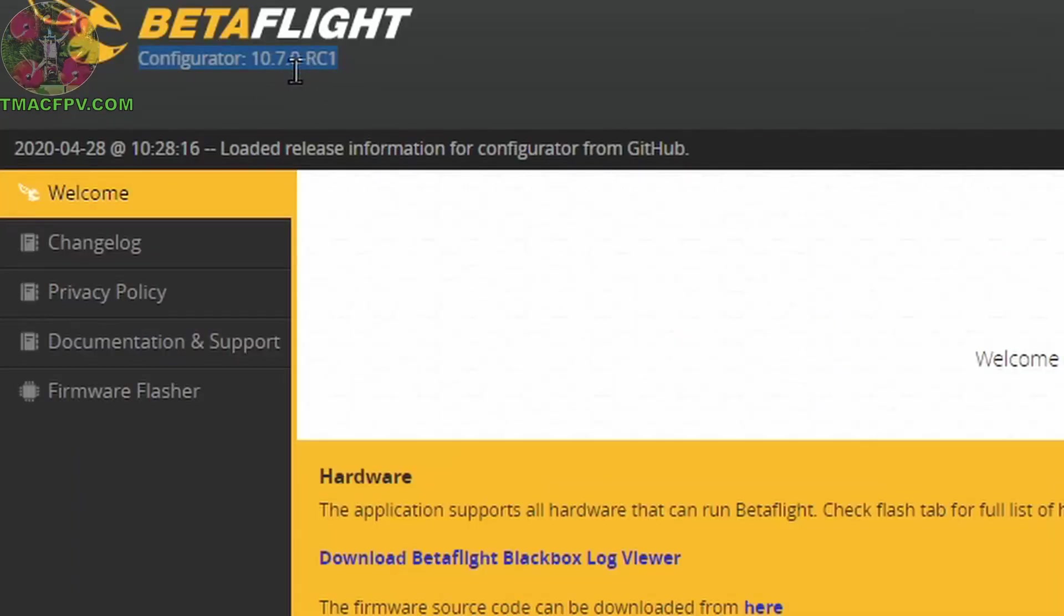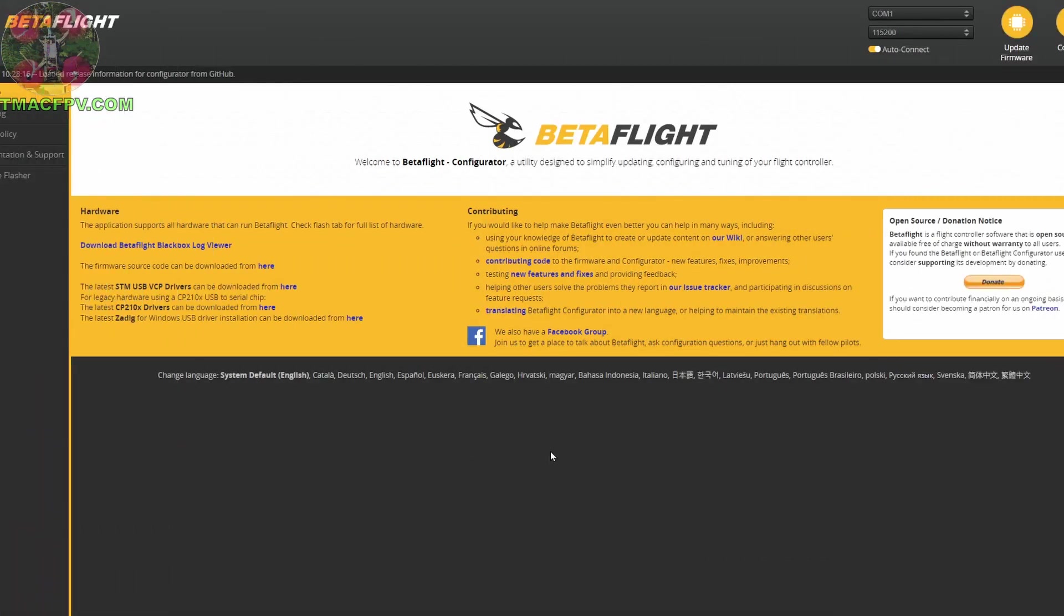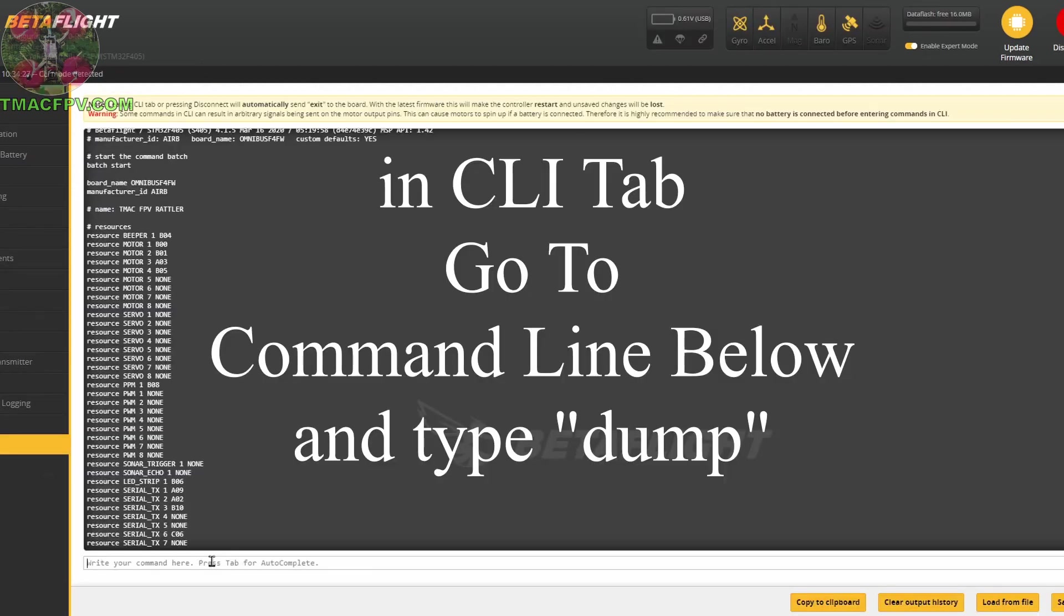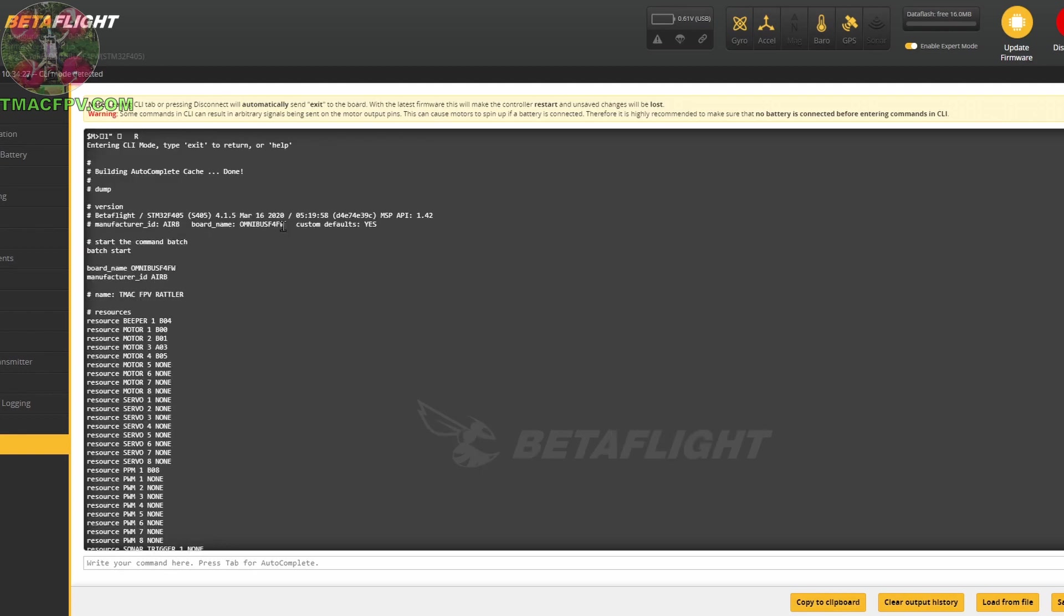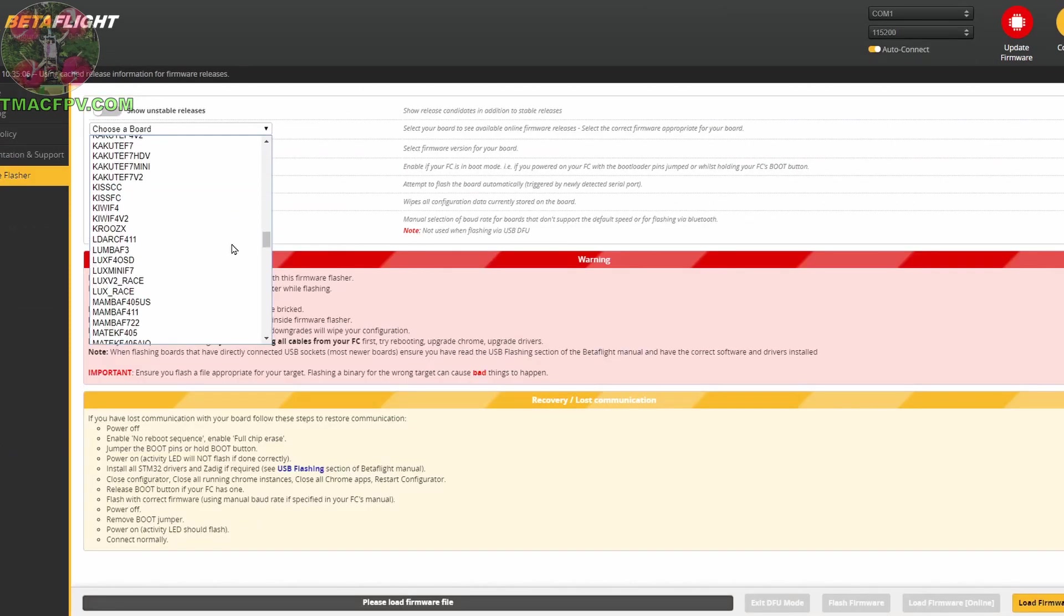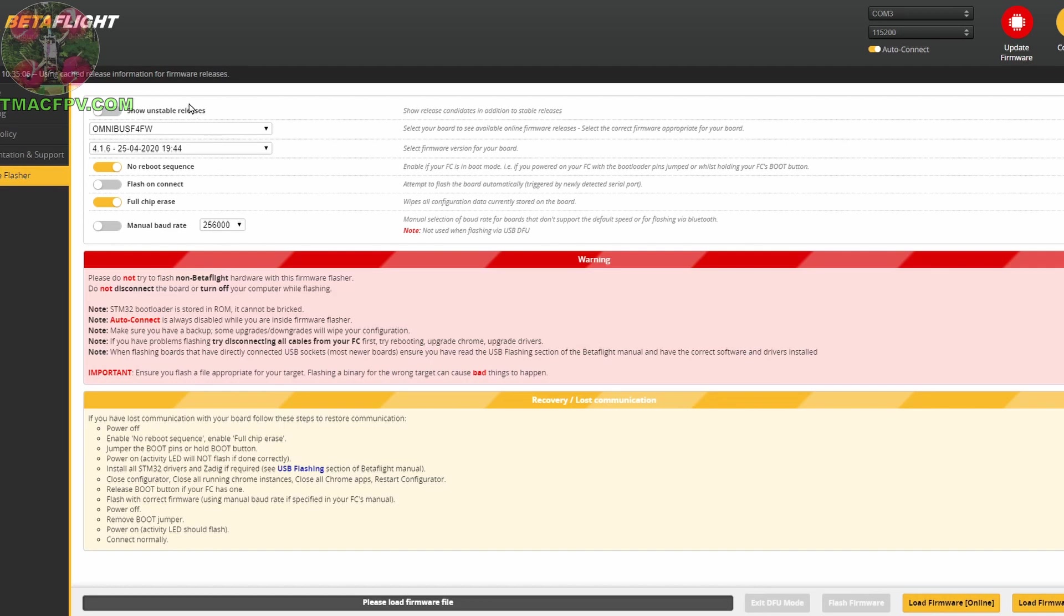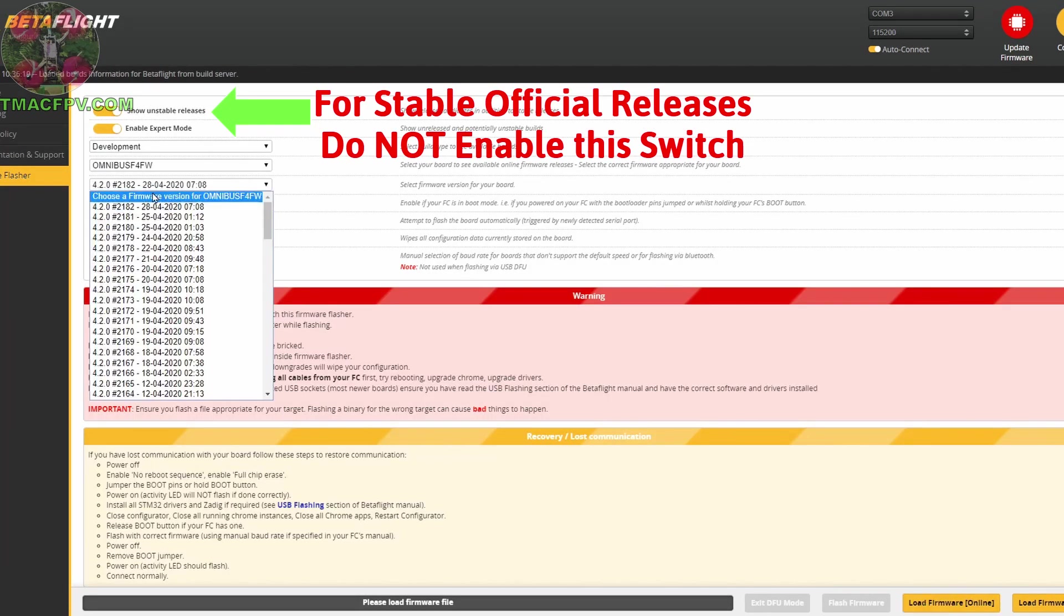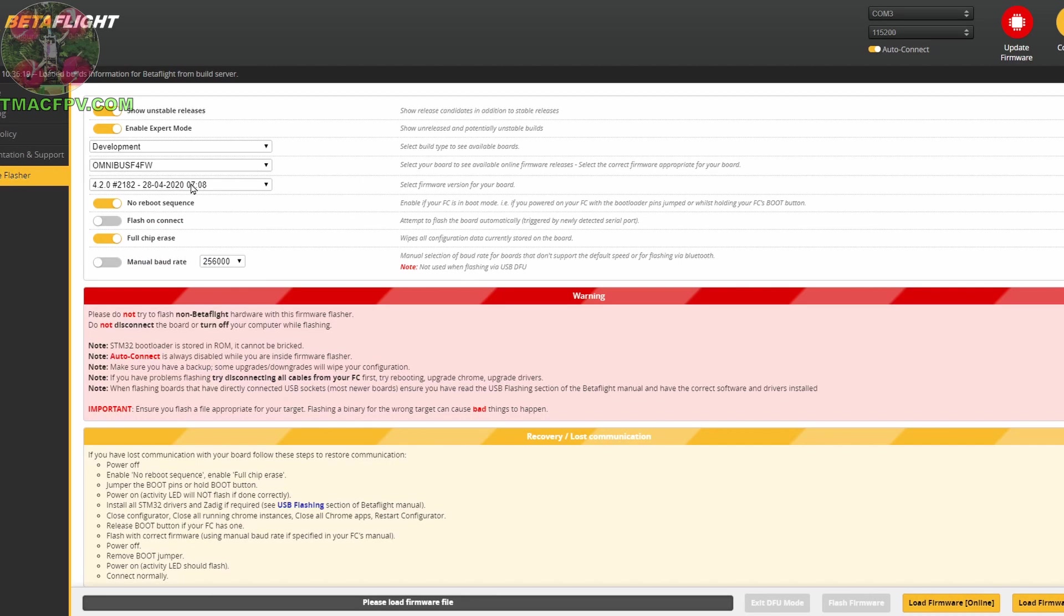All right now with our quadcopter connected to our computer and its props off we connect it to the configurator. We take a look at our target board and we see that our board name is Omnibus F4FW right here by AirBot. So now we go update firmware Omnibus F4FW right here. At the time I'm recording this video Betaflight 4.2 is not officially released yet. Hopefully by the time you're viewing this video or shortly thereafter Betaflight 4.2 will be officially released.